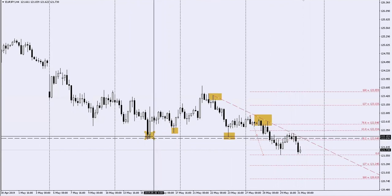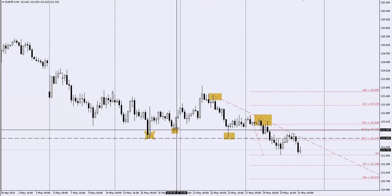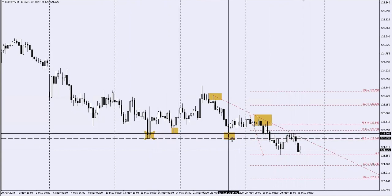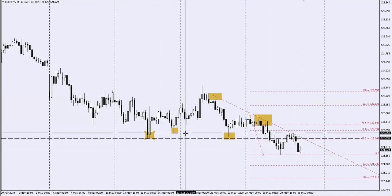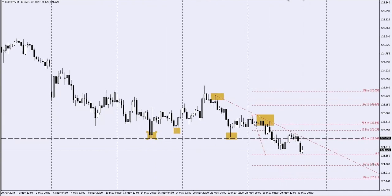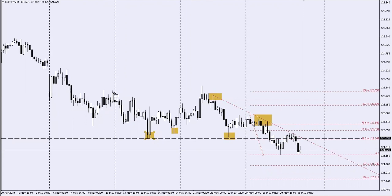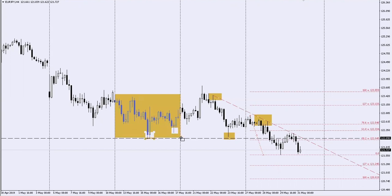You see one level over here, another level here, and another one here — your very classic support that now turns to resistance. If you use our way of identifying support and resistance, which we've taught in other videos, we use these boxes. If you draw it yourself it will look something like this.